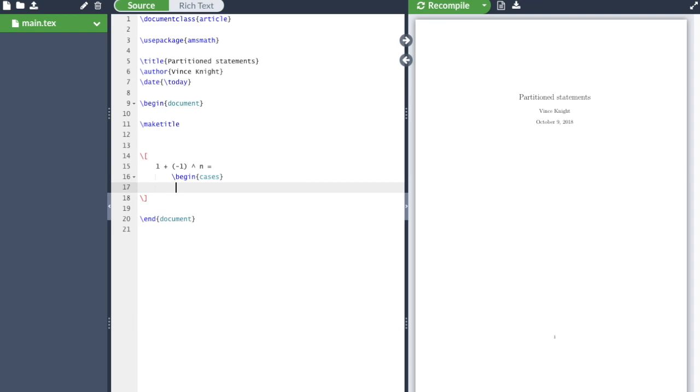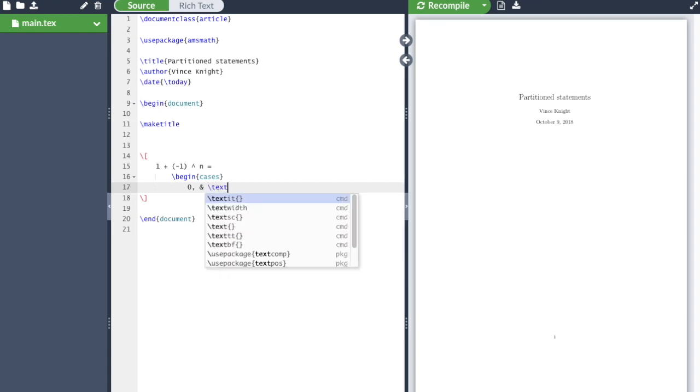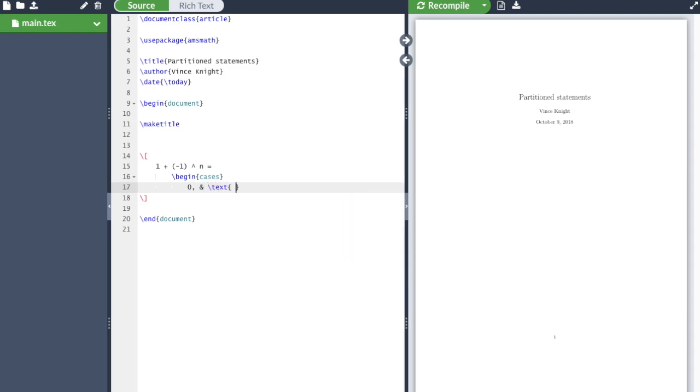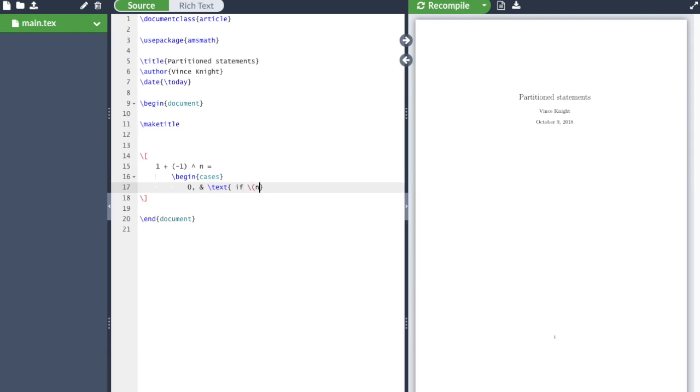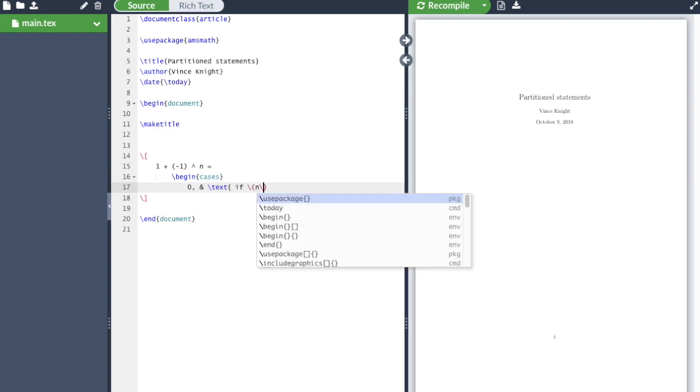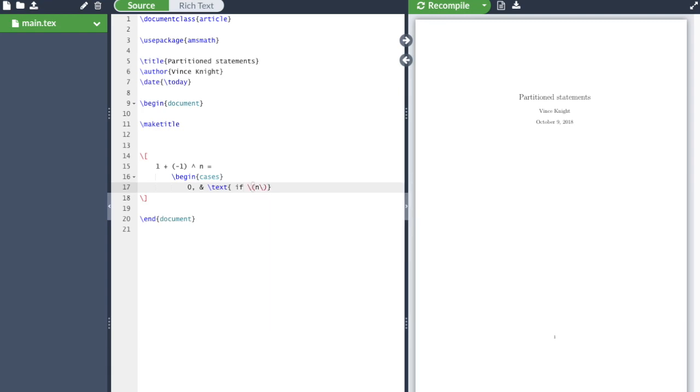And then 0, and then I use an n symbol. And I'm going to write some text. I'm going to write if, and then inside here I'm going to write some math. There's various ways we can do it. If n odd. So it's 0 if n is odd.